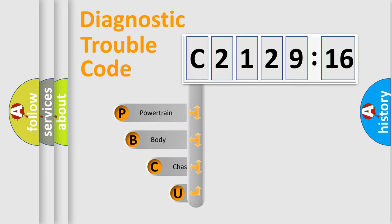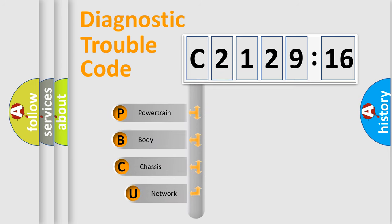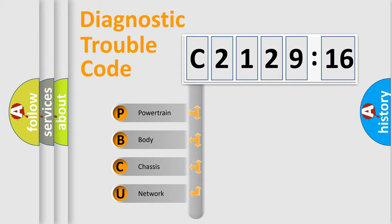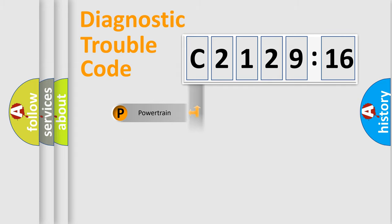First, let's look at the history of diagnostic fault code composition according to the OBD2 protocol, which is unified for all automakers since 2000. We divide the electric system of automobile into the four basic units.